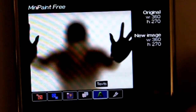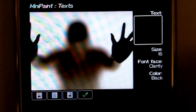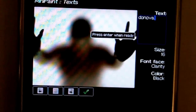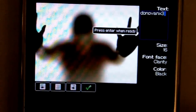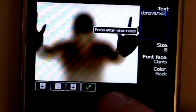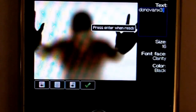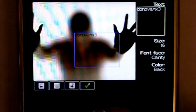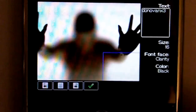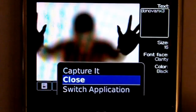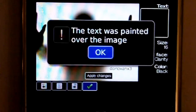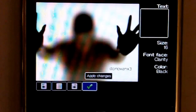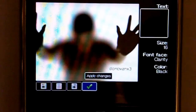You can add text. I'll add text — let's say 'Donovan X3.' Press enter when ready. Alright, enter. As you can see, Donovan X3 was applied right there. So that is MiniPaint Free, available at GetJar.com for the BlackBerry Curve 8900. Check it out. Subscribe to me. Thanks for watching.